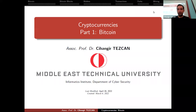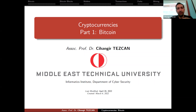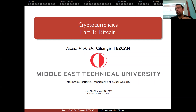Today's topic is Bitcoin. This is part of a series of talks about cryptocurrencies. I will talk about Bitcoin and divided the talk into six parts: fundamentals of Bitcoin, the specifications, Bitcoin blocks, wallets, transactions, forks, and mining.